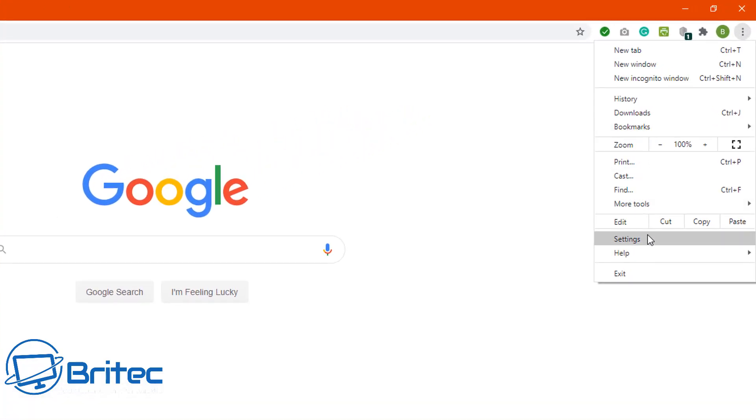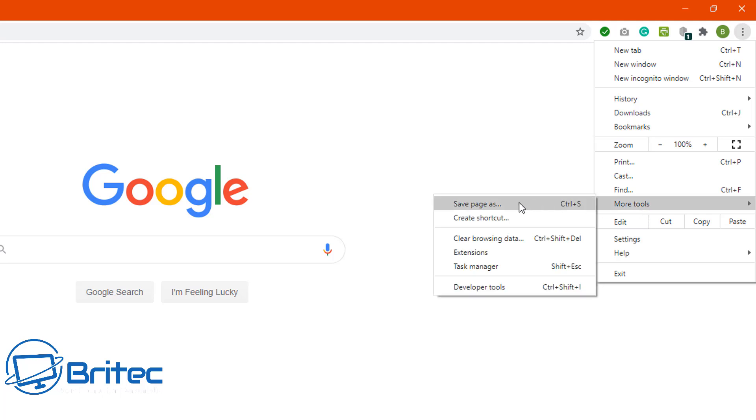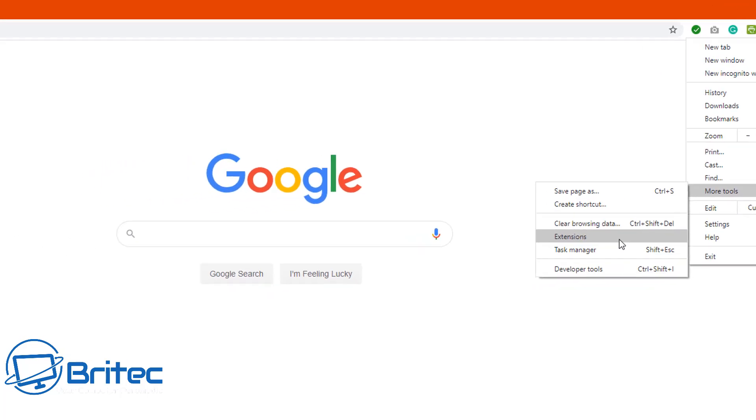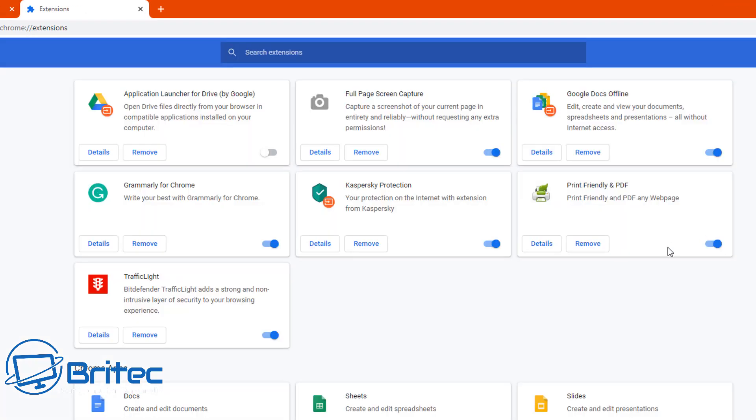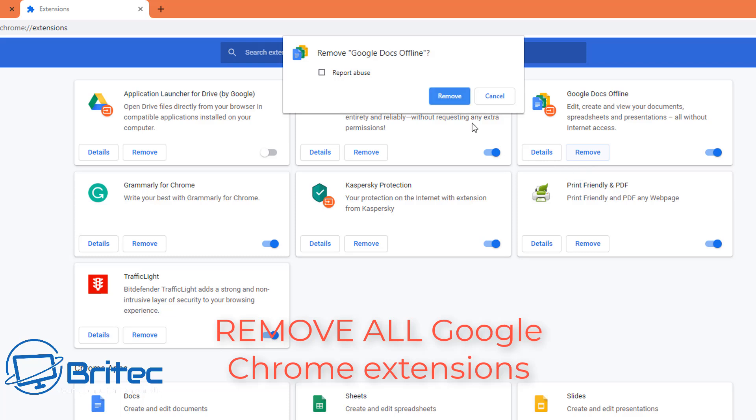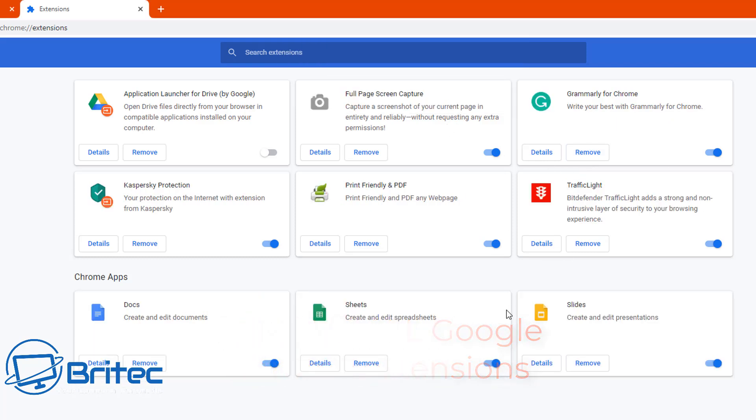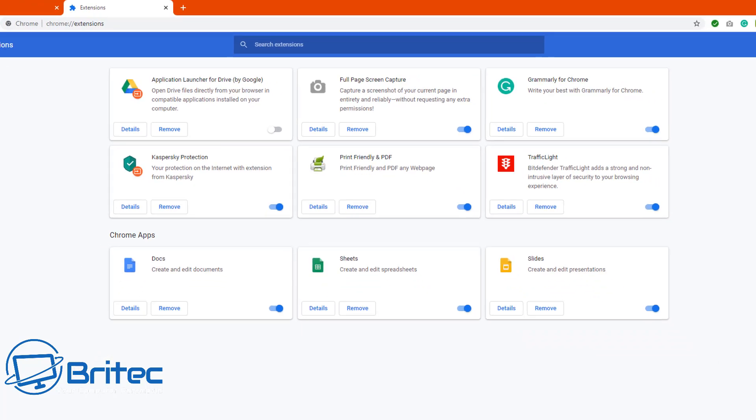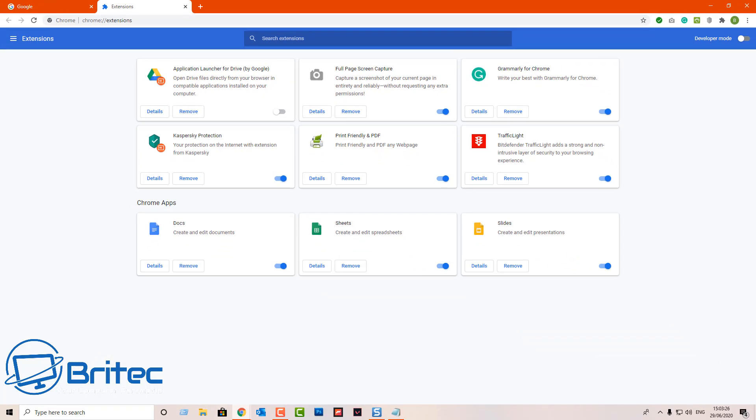Next up we're going to go to the three dots and then go to more tools and then go to extensions. Inside here you'll have a bunch of extensions. Now if you've reset your browser these will have all been removed, but if you haven't reset your browser and you didn't want to do that, you may want to try and remove all of these extensions because sometimes having extensions or too many extensions can cause a problem. So you want to remove all of these by just clicking on the remove button and see if that fixes your problem. Maybe it's a corrupt extension that you're using that is causing that black screen.